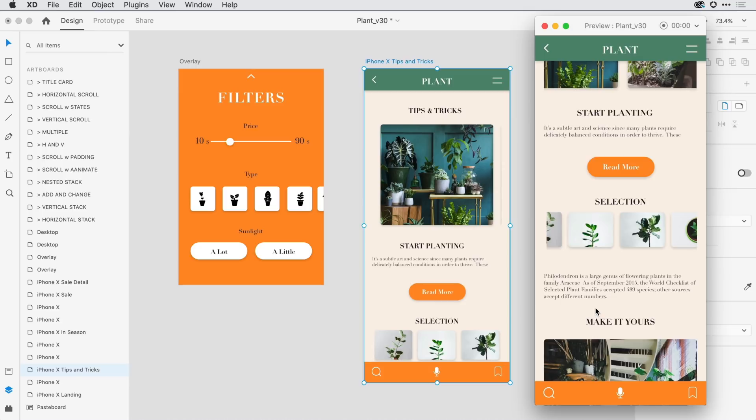You can also work with scroll groups with components. You can use it with component states. You can also use it with auto animate. It just integrates really beautifully with the design work that you're doing.